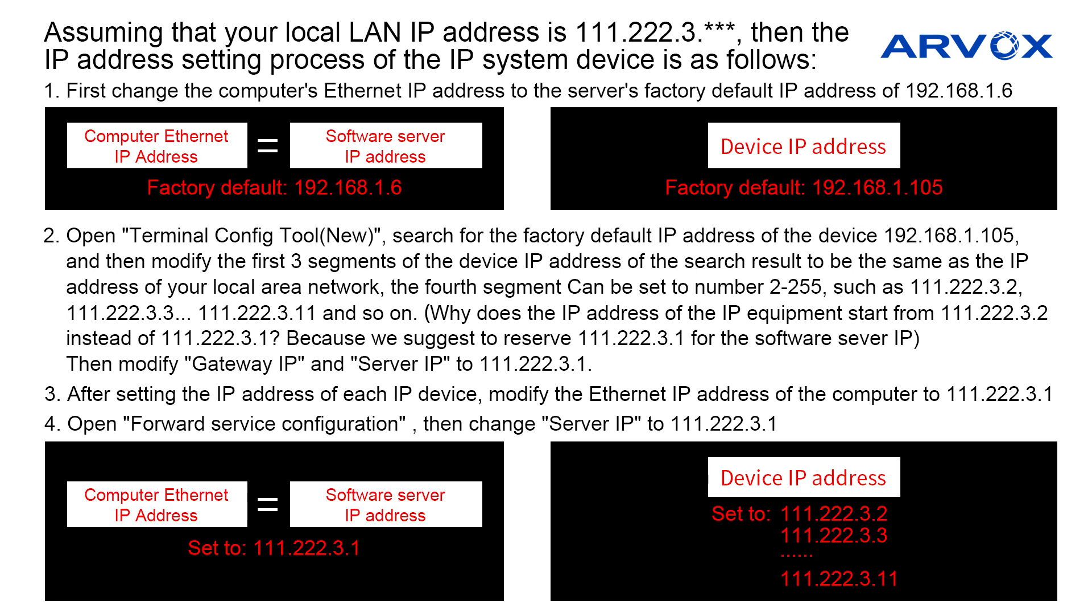Such as 111.222.3.2, or 111.222.3.3, 111.222.3.11, and so on. Then modify gateway IP and server IP to 111.222.3.1.